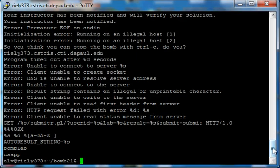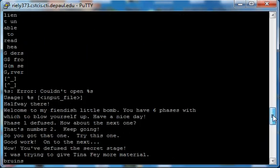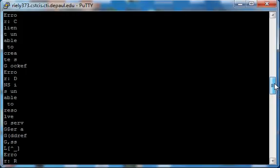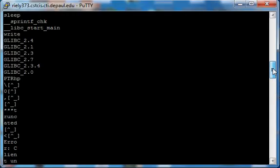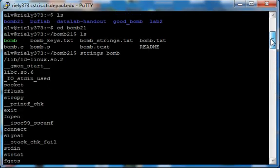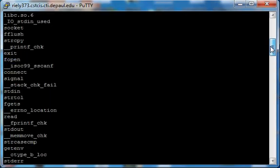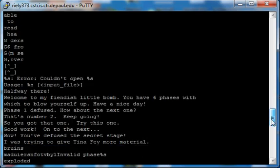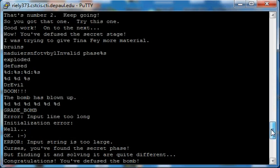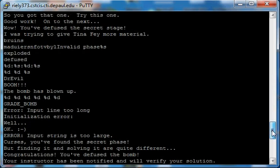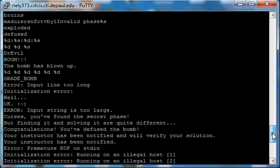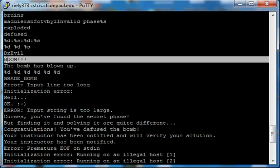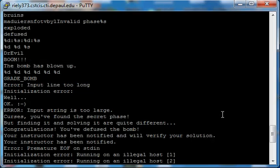And it's going to give you all this junk right here. Okay, now what this is, it's all the strings that are inside of the code. So you've got your typical error messages. You've got your boom message.